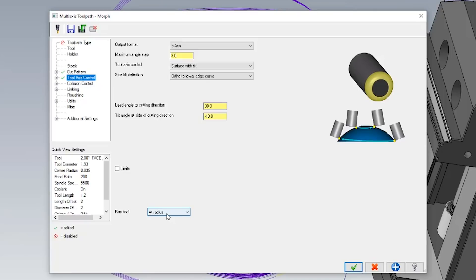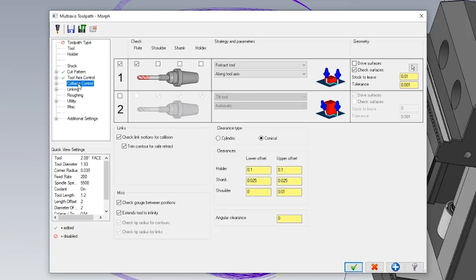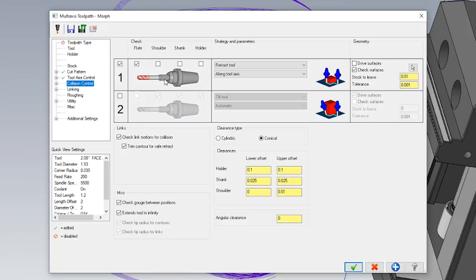Now that I've gone ahead and selected all of my parameters for my lead and tilt, I can then move on to my collision control. This is an important step when making this toolpath because we do want the tool to run perfect to the drive surface, but we also don't want it to cut these outer fillets or this bottom edge.